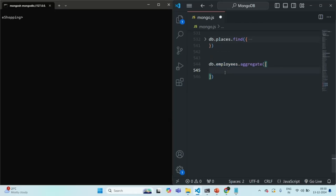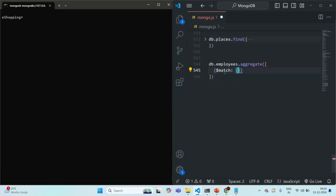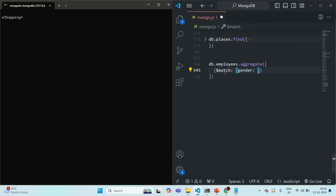To filter documents, as we learned, we have the match stage, and to use the match stage we use the dollar match operator. To this we assign an object, and in that object we specify the filter criteria. For example, here I want to filter all the documents where the gender is male. You can use any comparison operator or any logical operator that we can use with the find method.